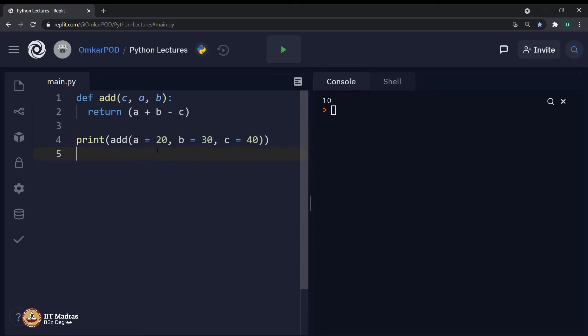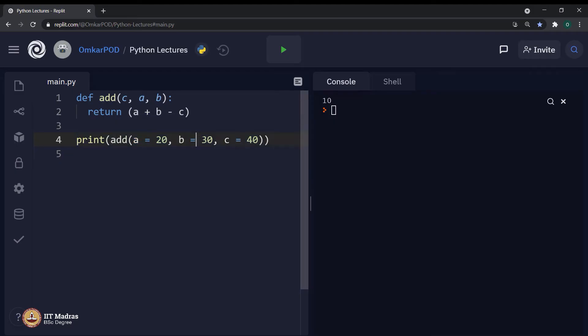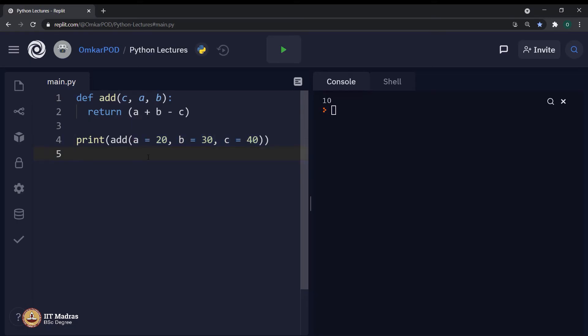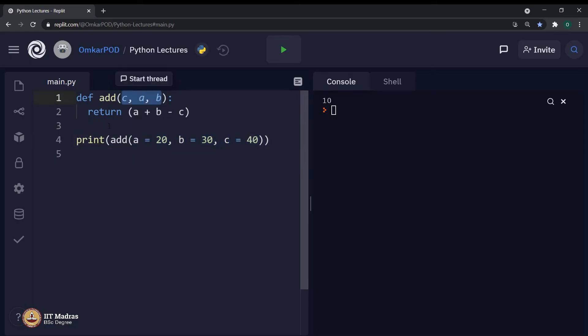The value 20 is explicitly assigned to variable a, 30 to b and 40 to c. Because of that, now the position or the sequence of these arguments has nothing to do with the sequence of parameters over here. The dependency between these two sequences has been eliminated completely.